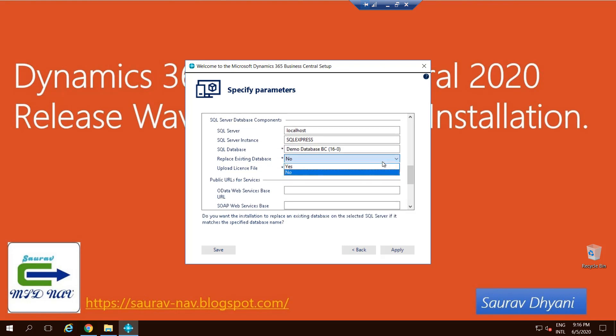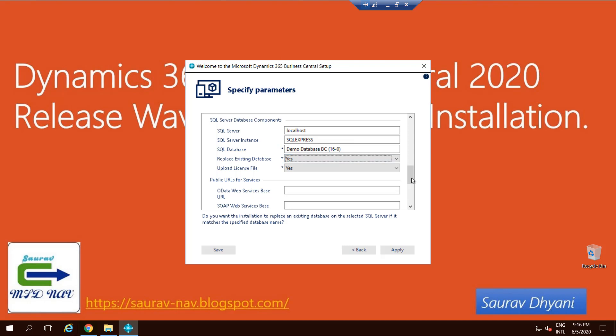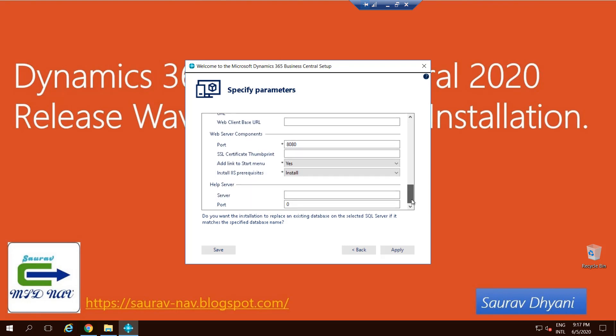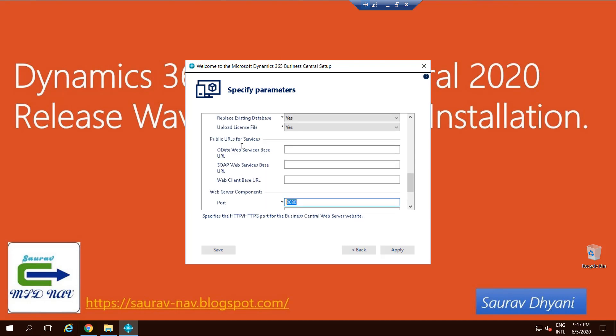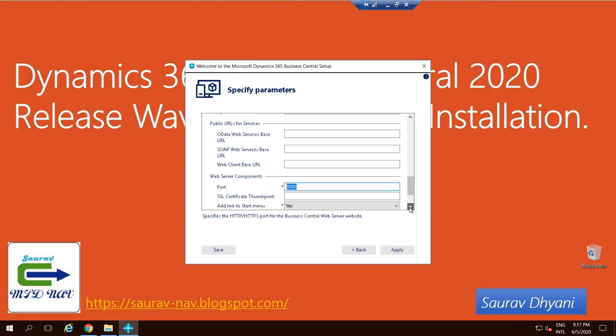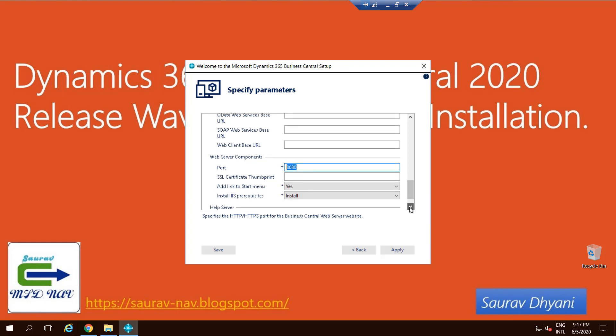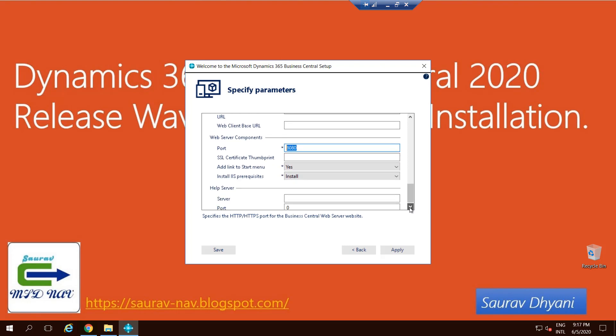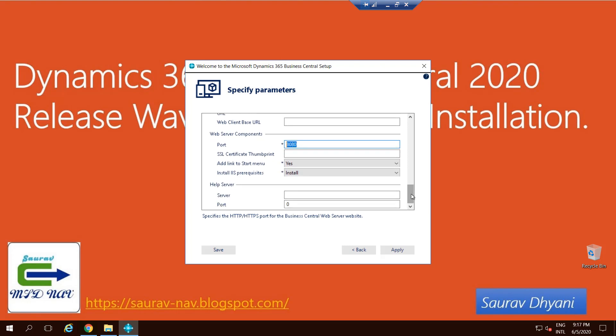I'm not sure if I have a database or not, so I'll keep Replace Existing Database because it's just a demo database. When that is done, the last thing is where your web server will be hosted, where the website will be hosted. I keep the port default as 8080, and that's it on the configuration side, and we'll click Apply.